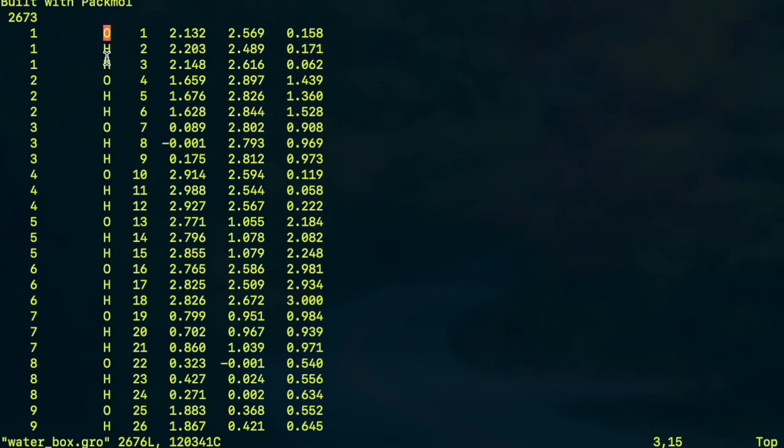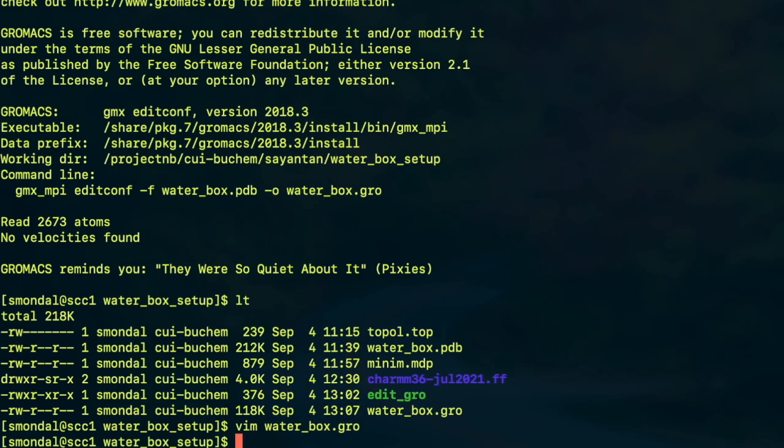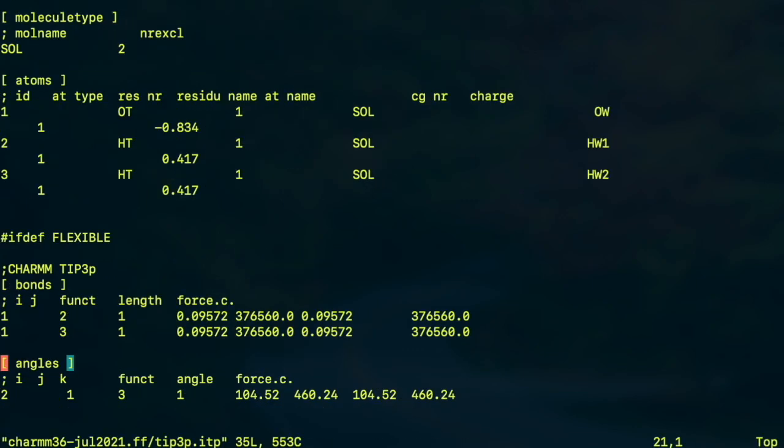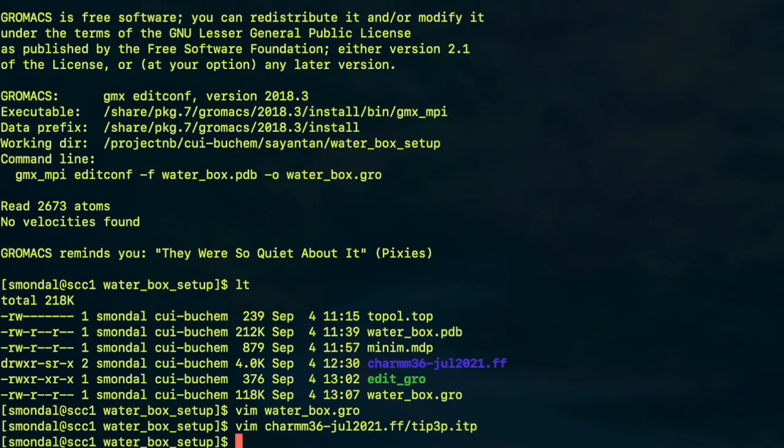Instead if you look into the TIP3P file which is inside this directory you can see the names of the atoms are rather written as OW, HW1 and HW2. So we have to make some minor edits in the waterbox.gro in order to make it fully compatible with GROMACS.